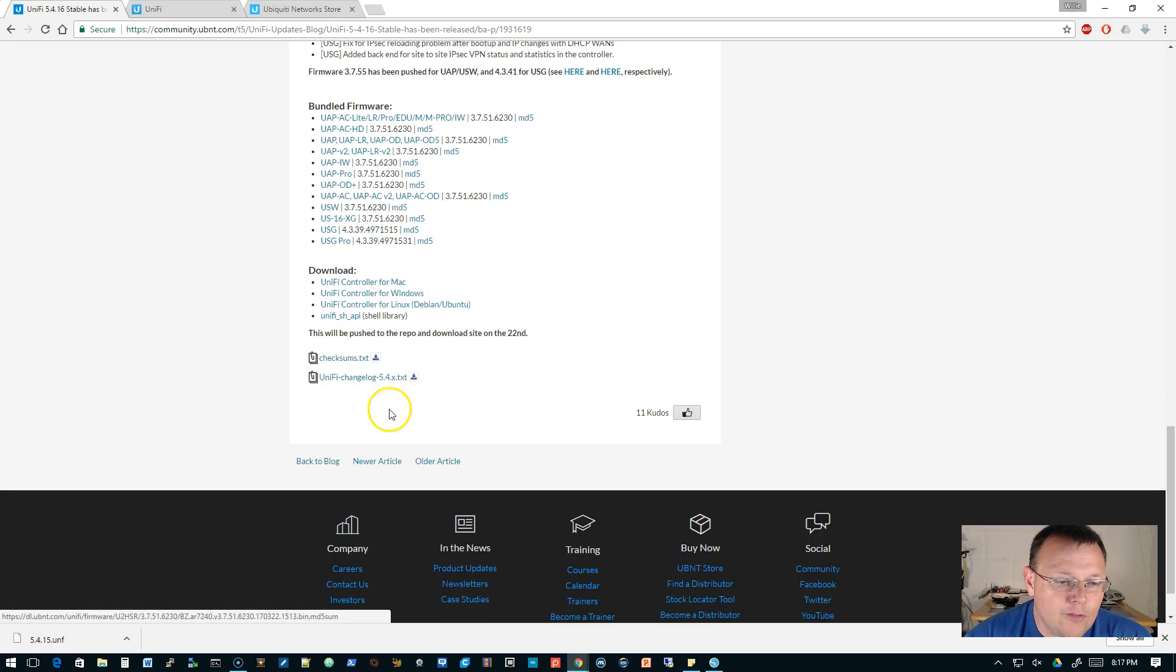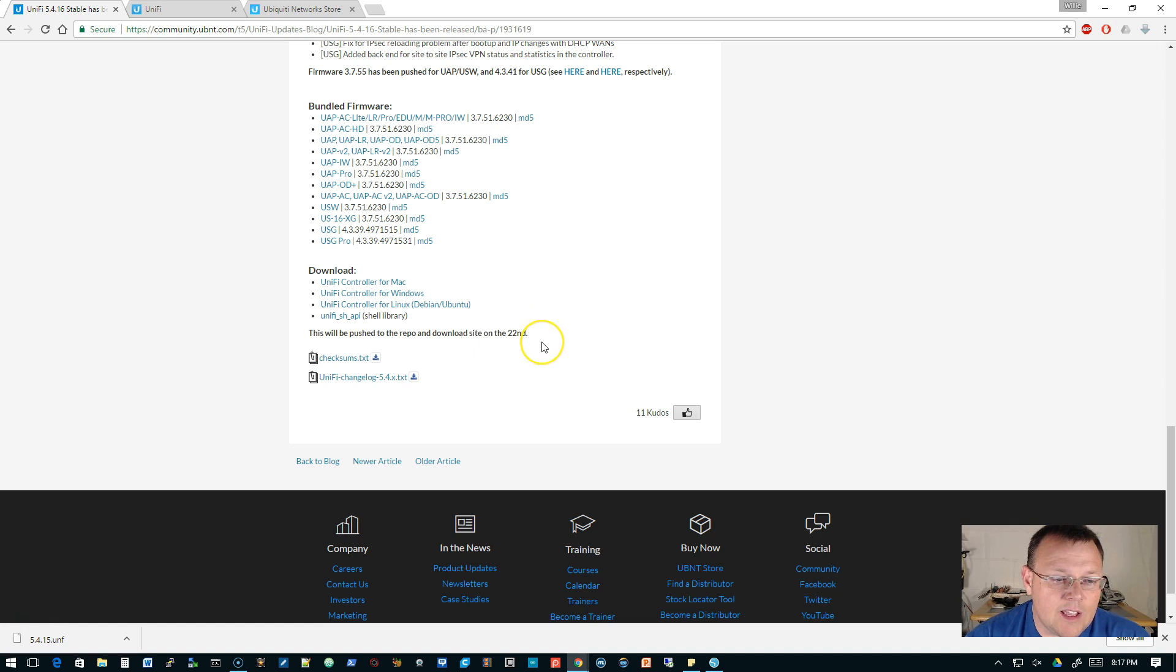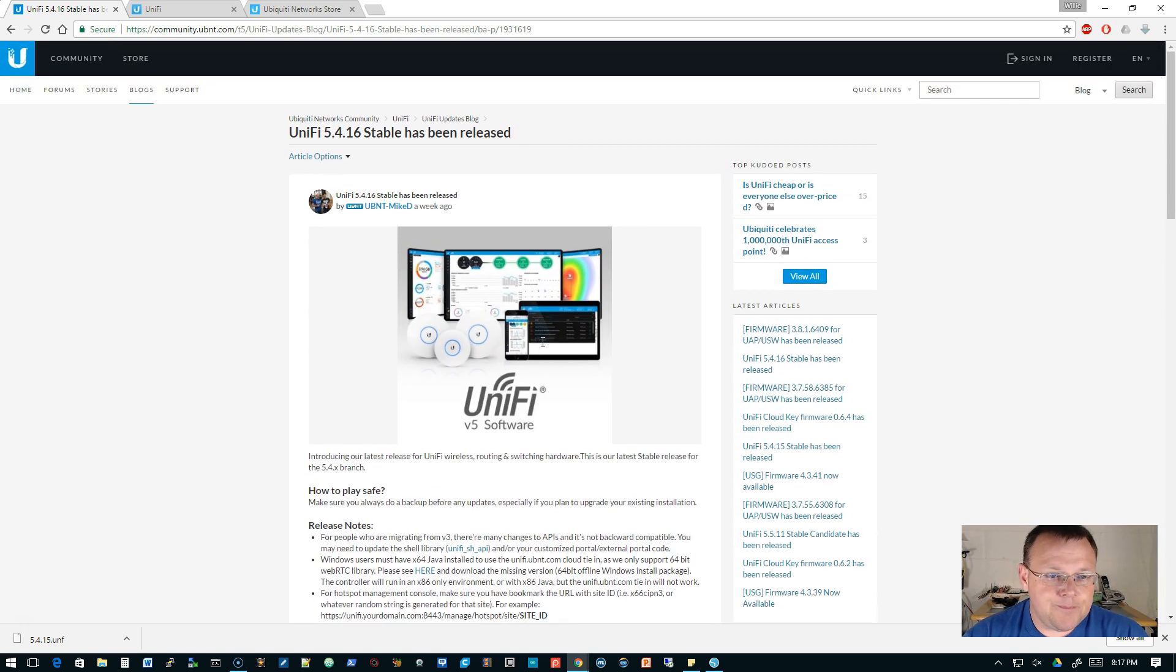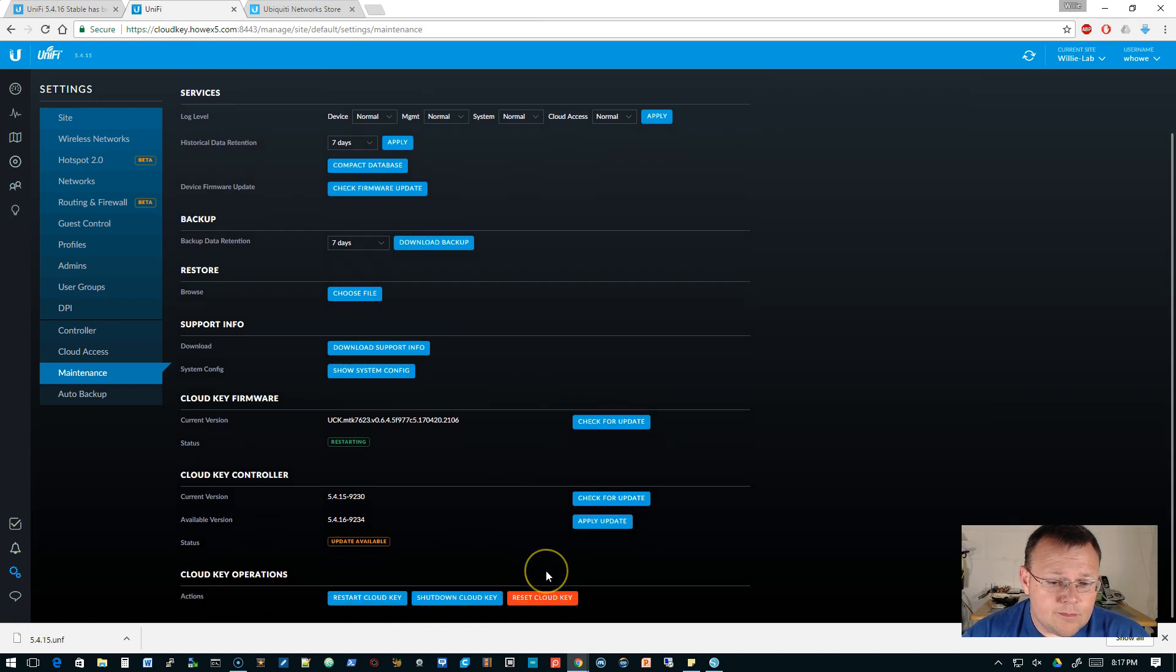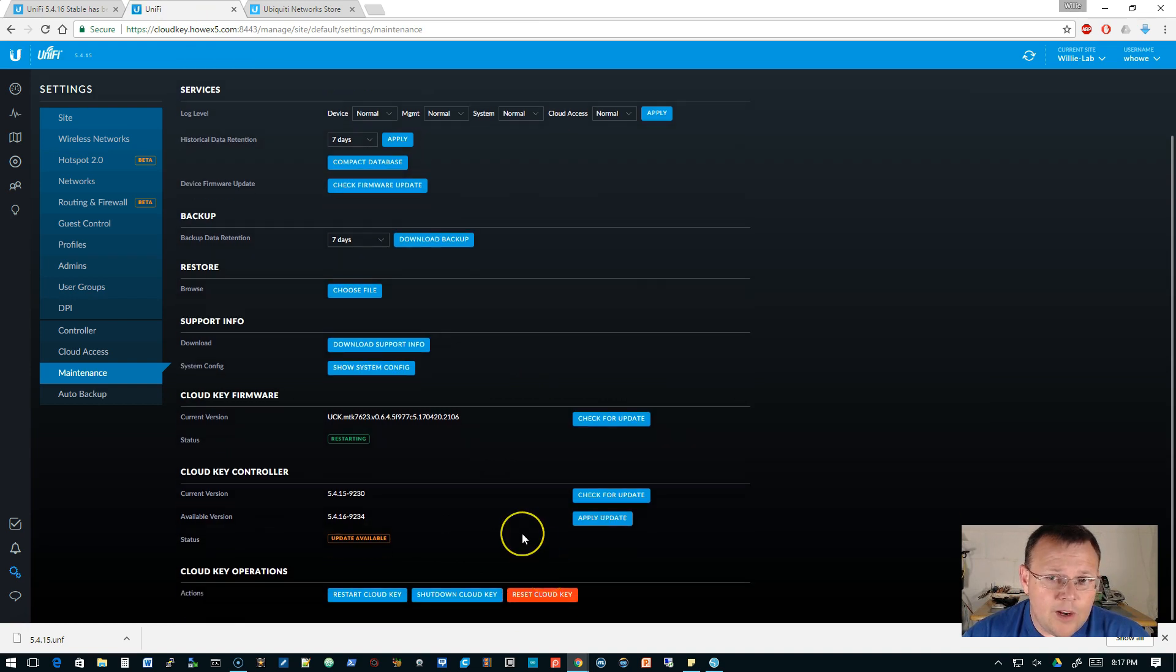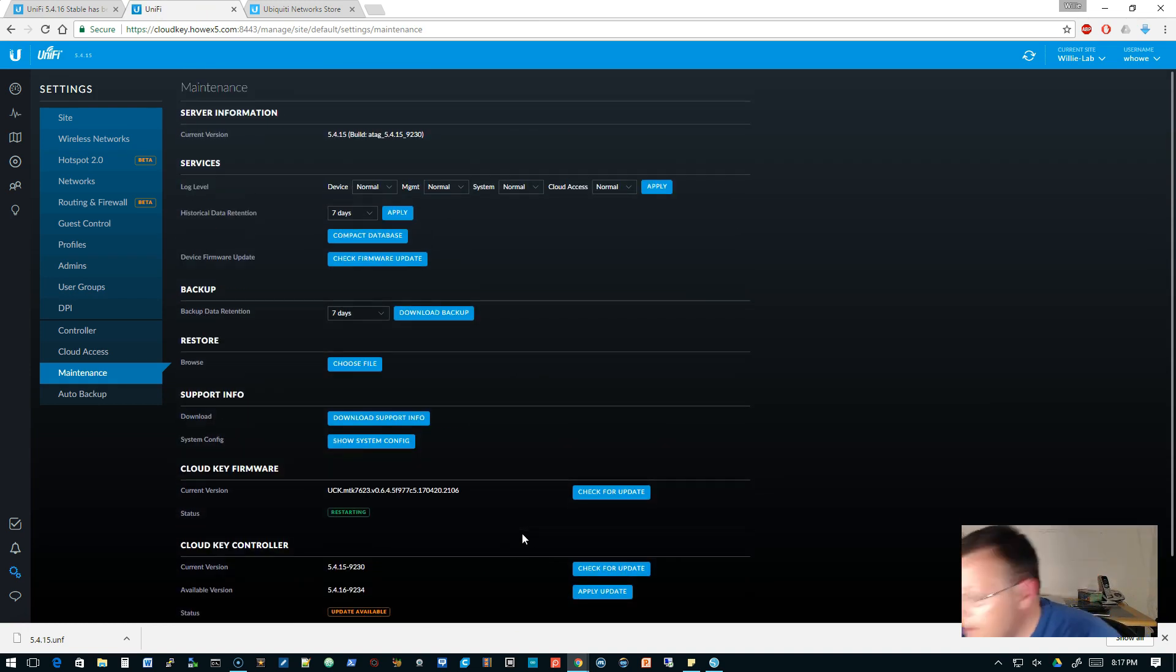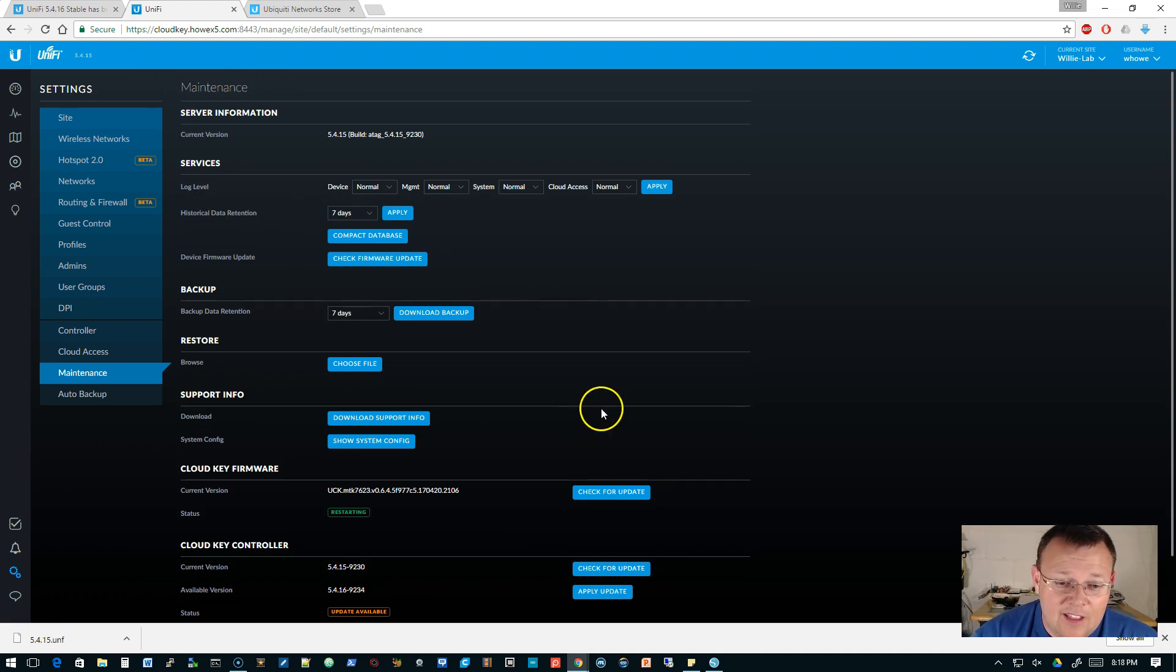So you can take a look at these. You can take a look at the new bundled firmware. You can roll your own. And it does say that this will be pushed to the repo and download site on the 22nd. I did notice it yesterday. So we hit apply update but I wonder... cloud key's rebooting. I just got a little impatient.